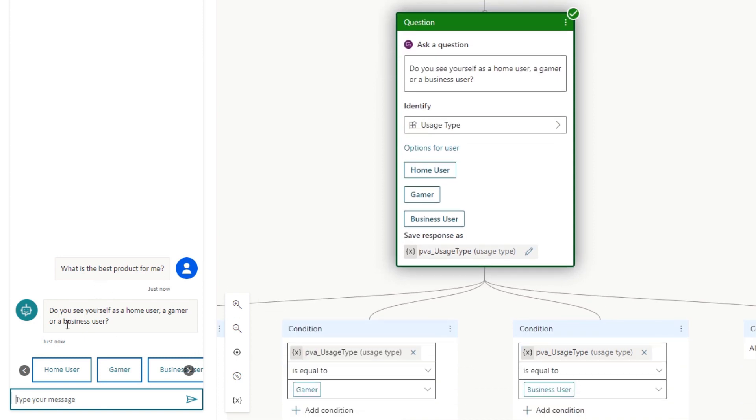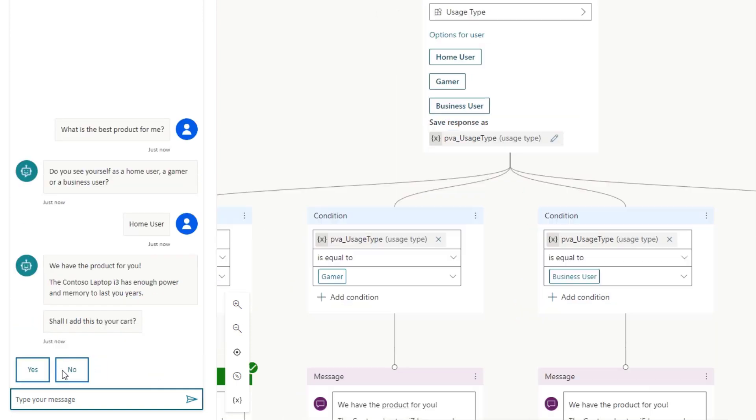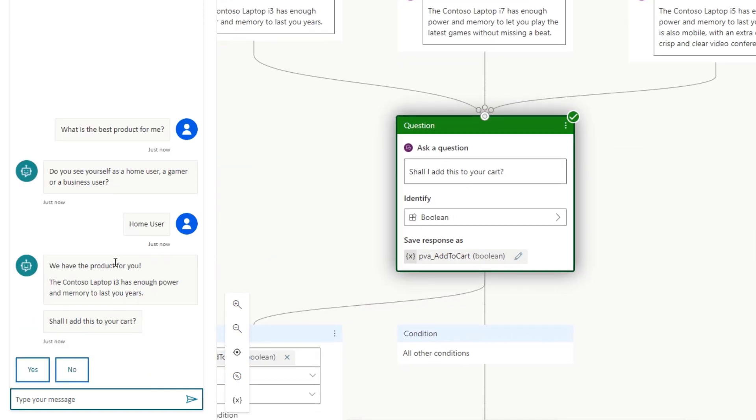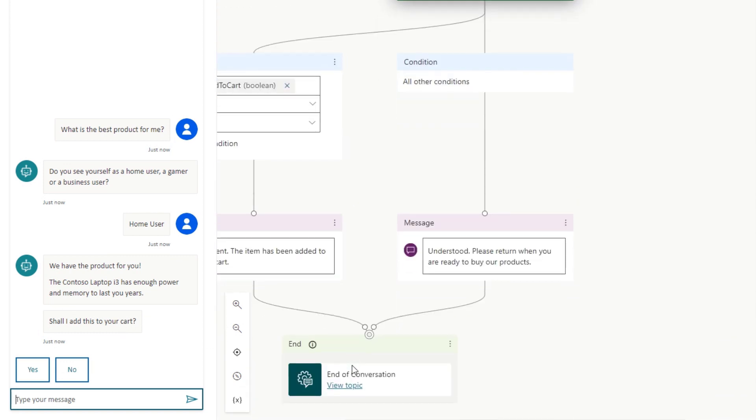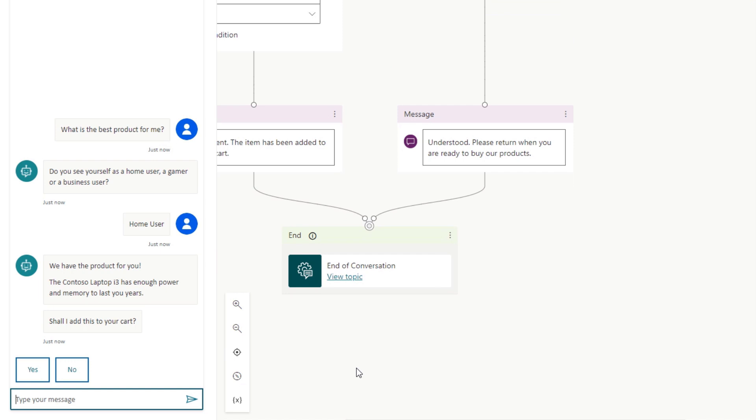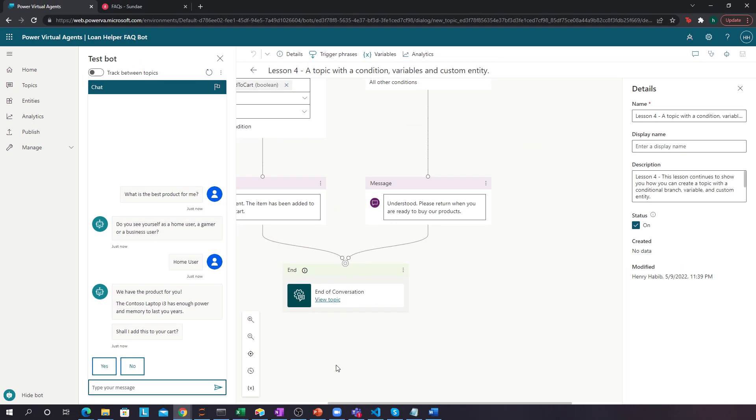It asks us, do you see yourself as a home user, a gamer user, a business user? Let's select home user. And then it goes on and goes forward. And you can even add something to the cart, for example, which in this case doesn't do anything, but you can kick off a workflow, access a third-party API, make an HTTP request, anything that you need.